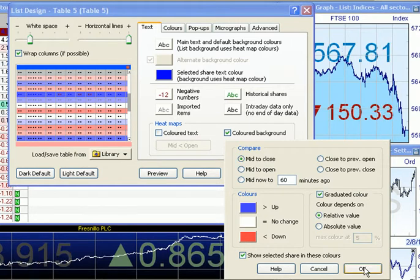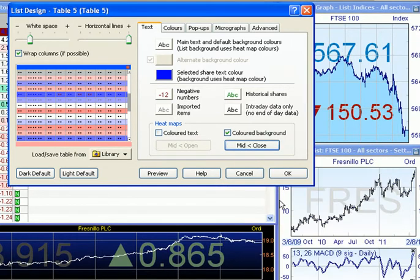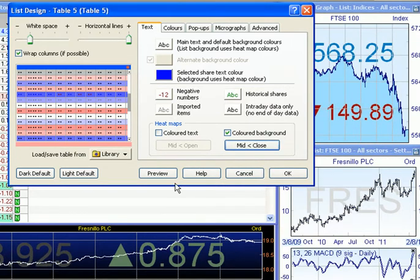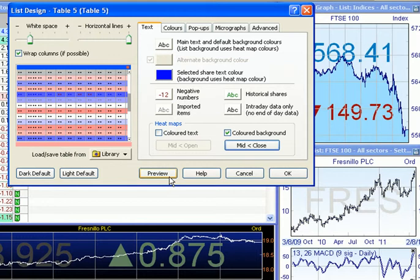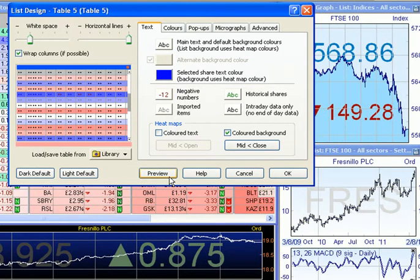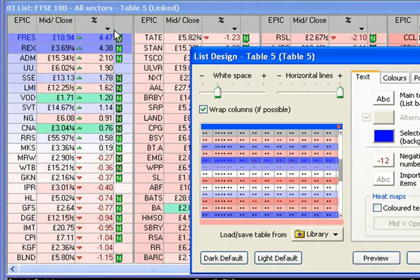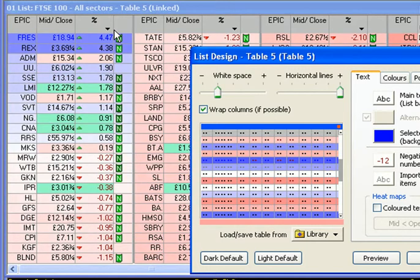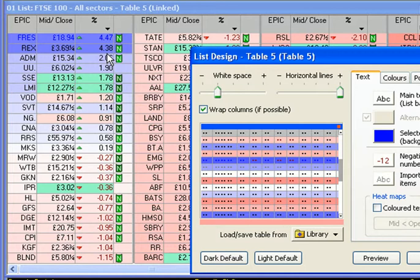First, we'll look at the relative value. A Preview button at the bottom allows us to preview our changes. As you can see, relative value means that the shares which have moved the most will be coloured the brightest, and those in between coloured in proportion.